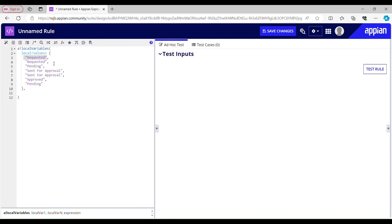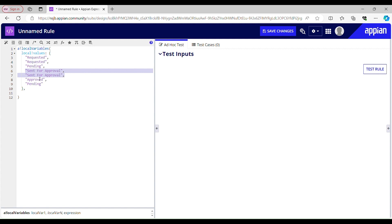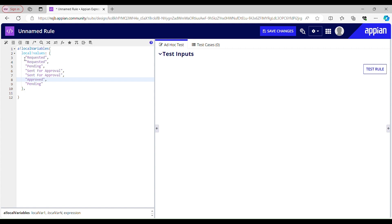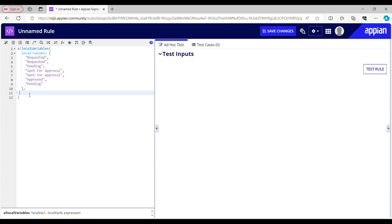So here is my array of strings wherein you can see 'requested' is repeated, 'pending' is repeated, 'sent for approval' is also repeated, but 'approved' is not repeated. So I will be removing all the duplicates. I will be using a for each loop to achieve that, along with the where contains function, remove function, and r drop.